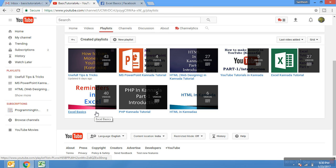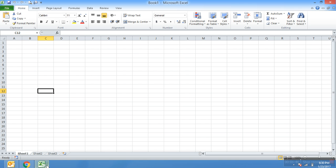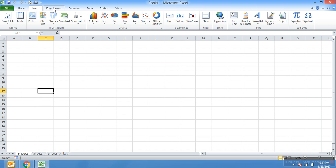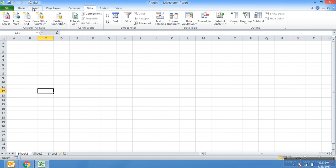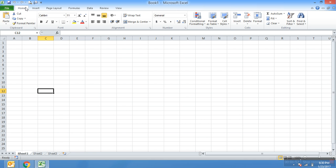Today I'm going to explain how to create custom tabs. These are all the tabs: Home tab, Insert tab, Page Layout, Formulas, Data, Review. If you want to create your own tab and groups.